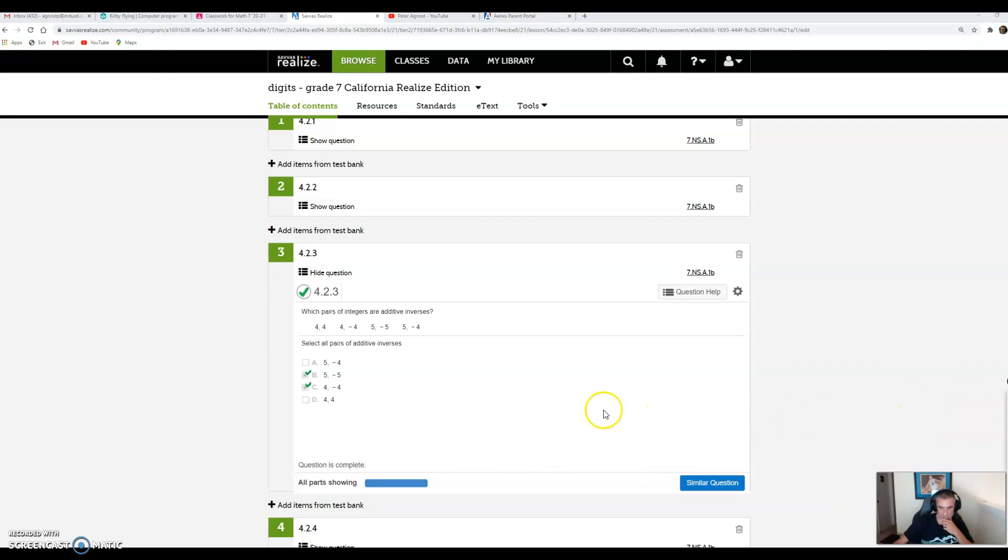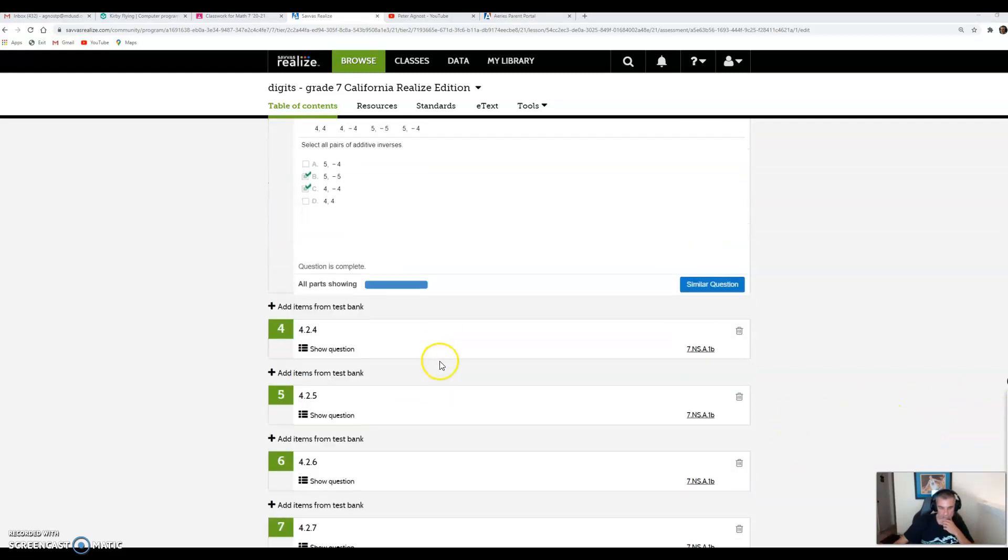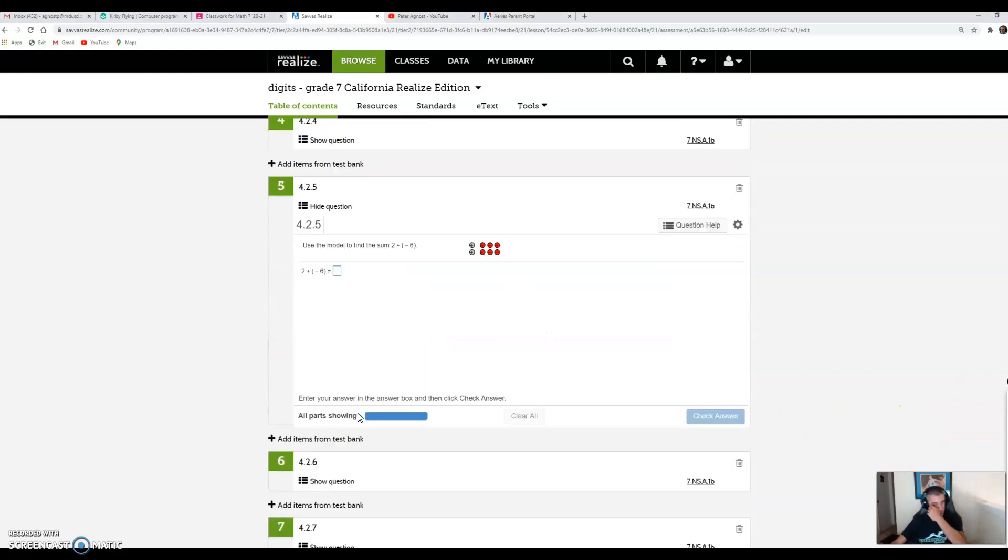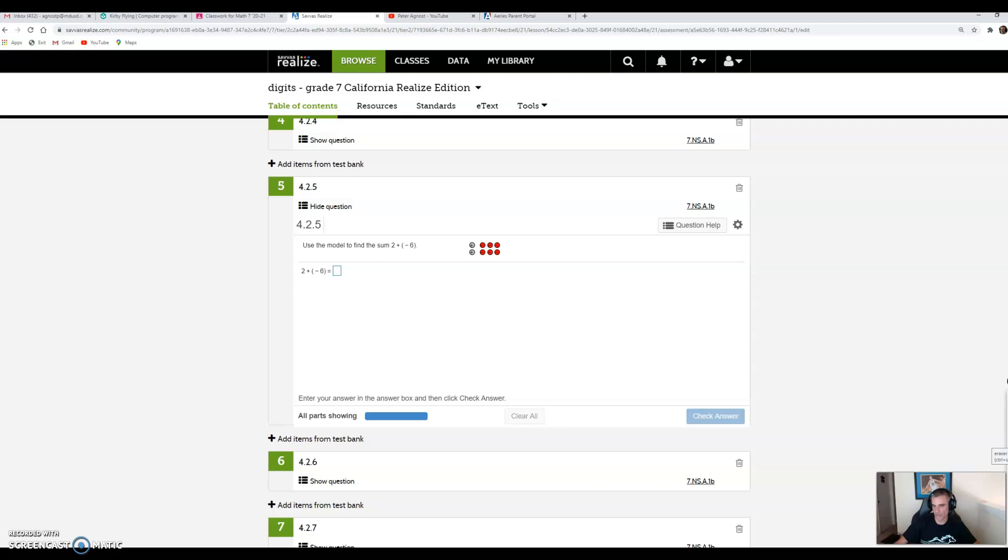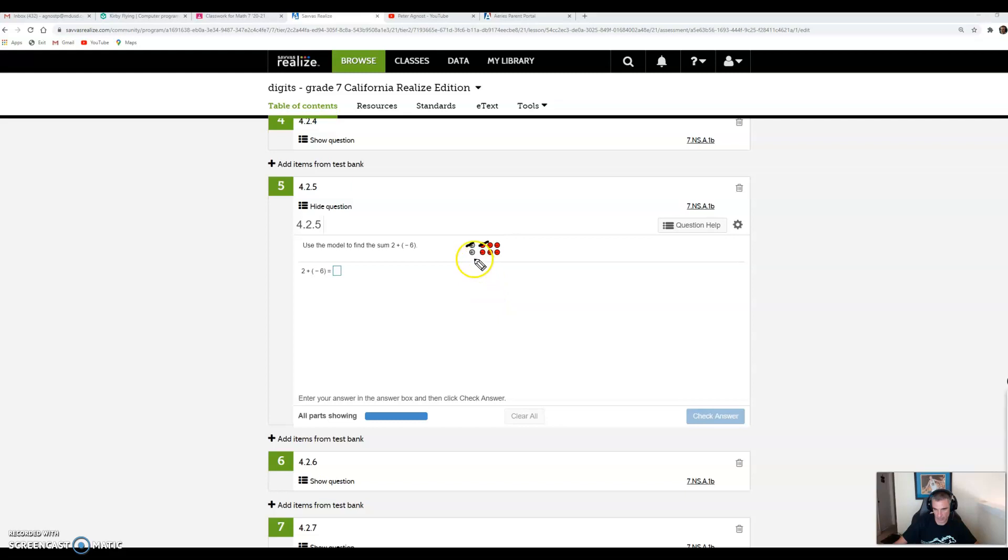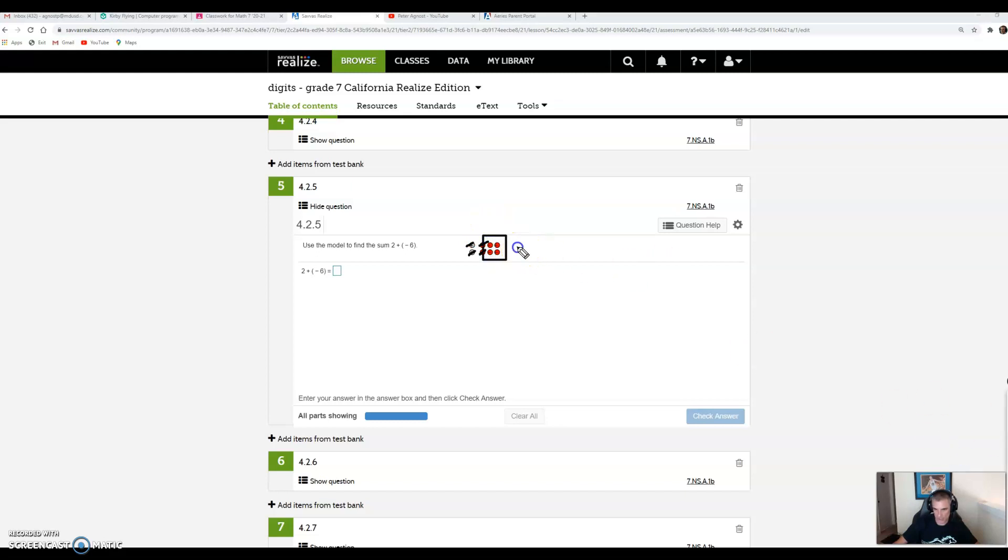The last question I'm going over is number 5 with those little positive and negatives. It says use the model to find the sum 2 plus negative 6. Remember, a positive and a negative cancel each other out. I can cross off one negative for each positive and see what I'm left with. I cross out one positive and one negative, then another positive and negative. Now I have no more positives to cross out. What I'm left with is 4 negatives.